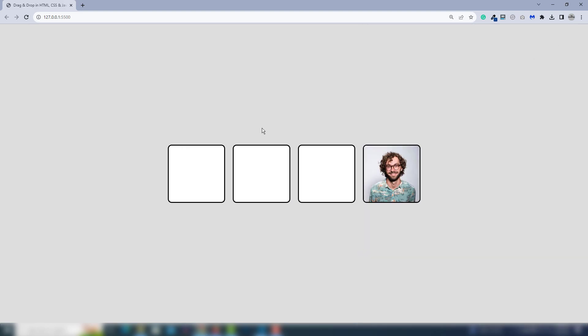So this is all about how you can create an HTML, CSS, and JavaScript project like a drag and drop. Thank you very much for watching, have a nice day.